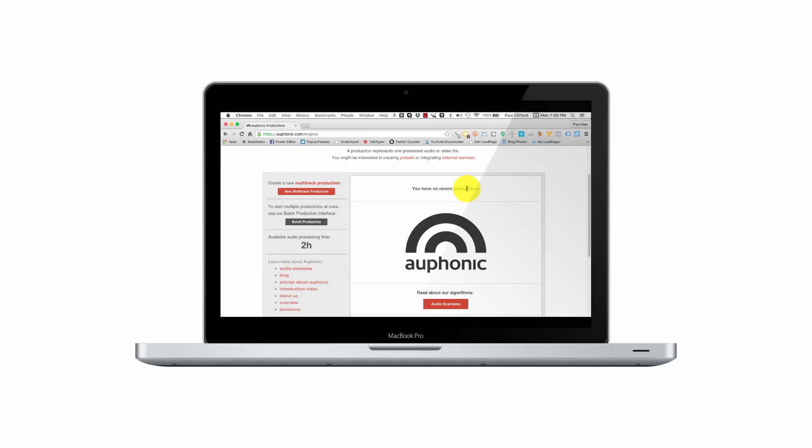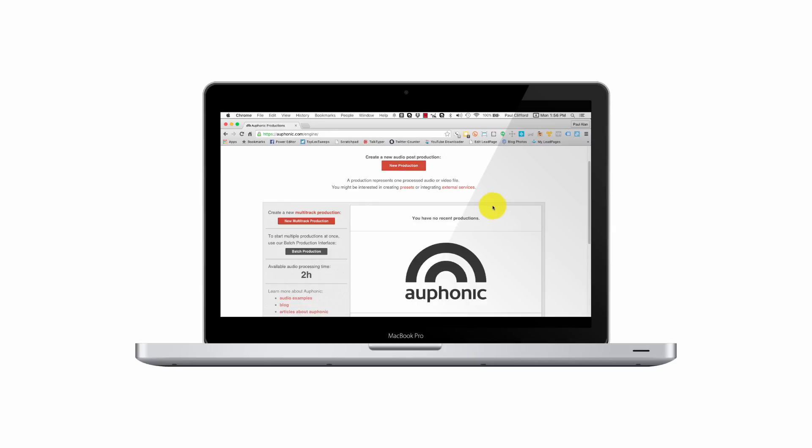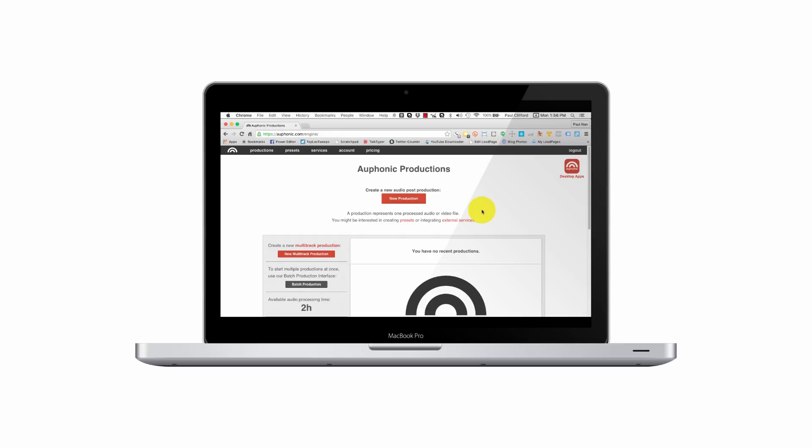This is Auphonic. Auphonic is a pretty cool little piece of gear. Well, it's actually software that allows you to do some really cool things. So I've already logged in. You'll need to do that. Notice it says log in right here. There's also a desktop app, which you can try before you buy.